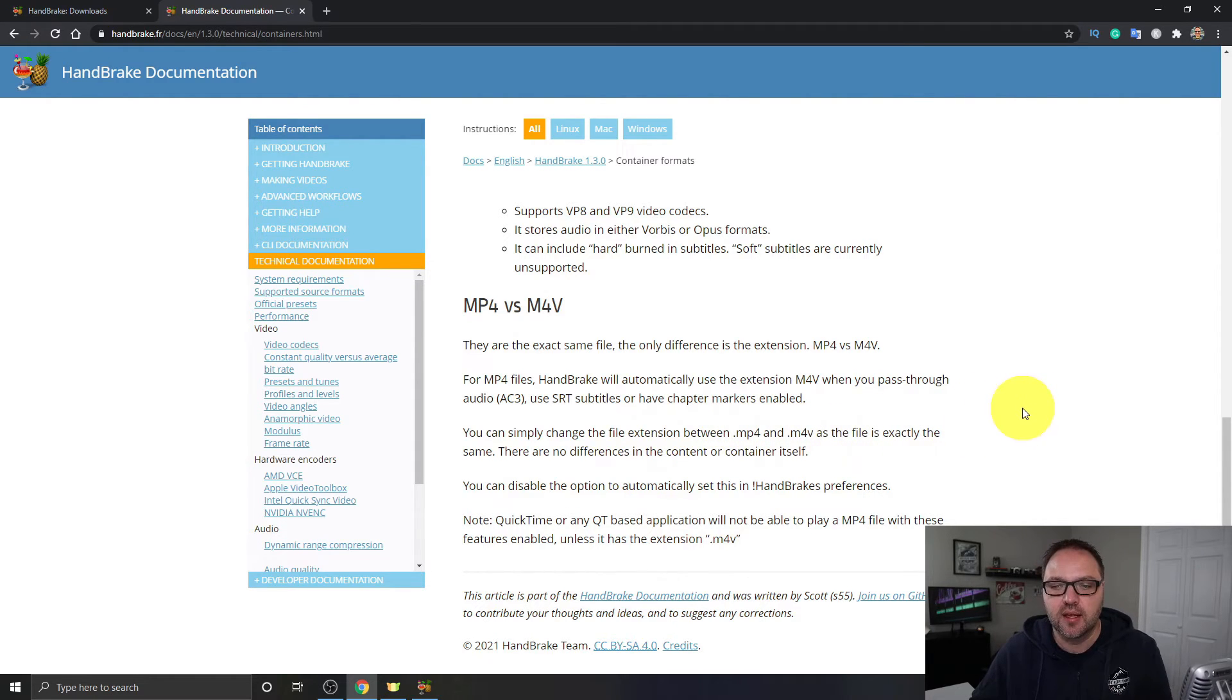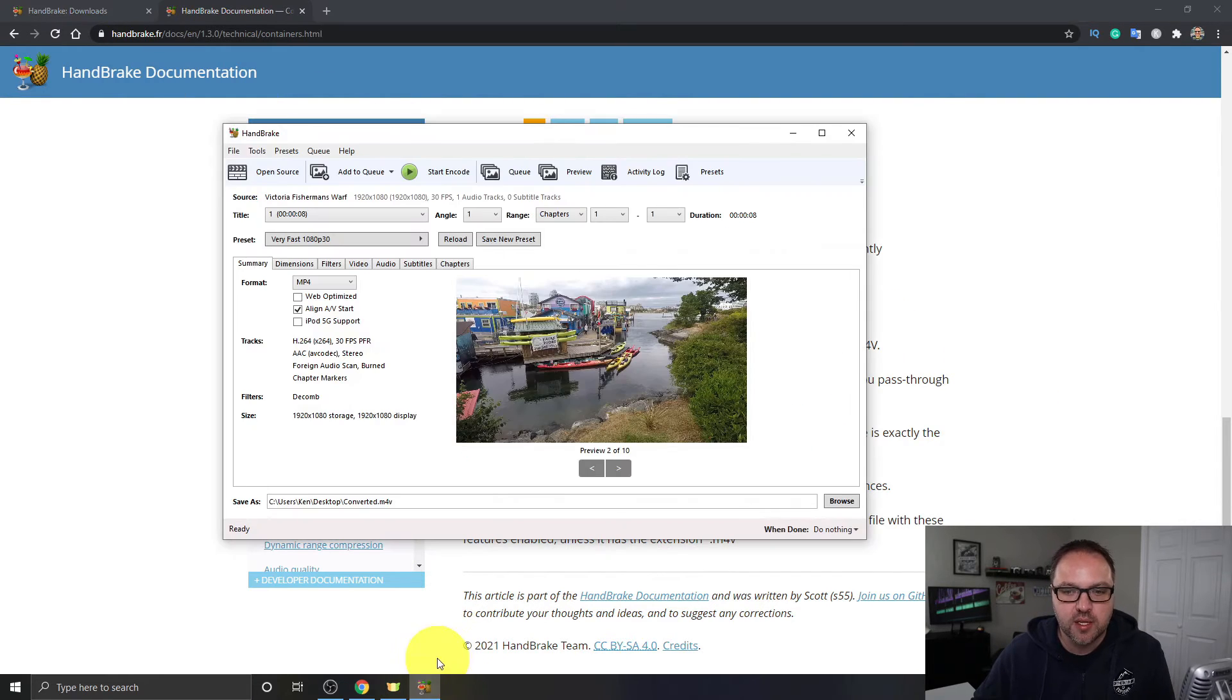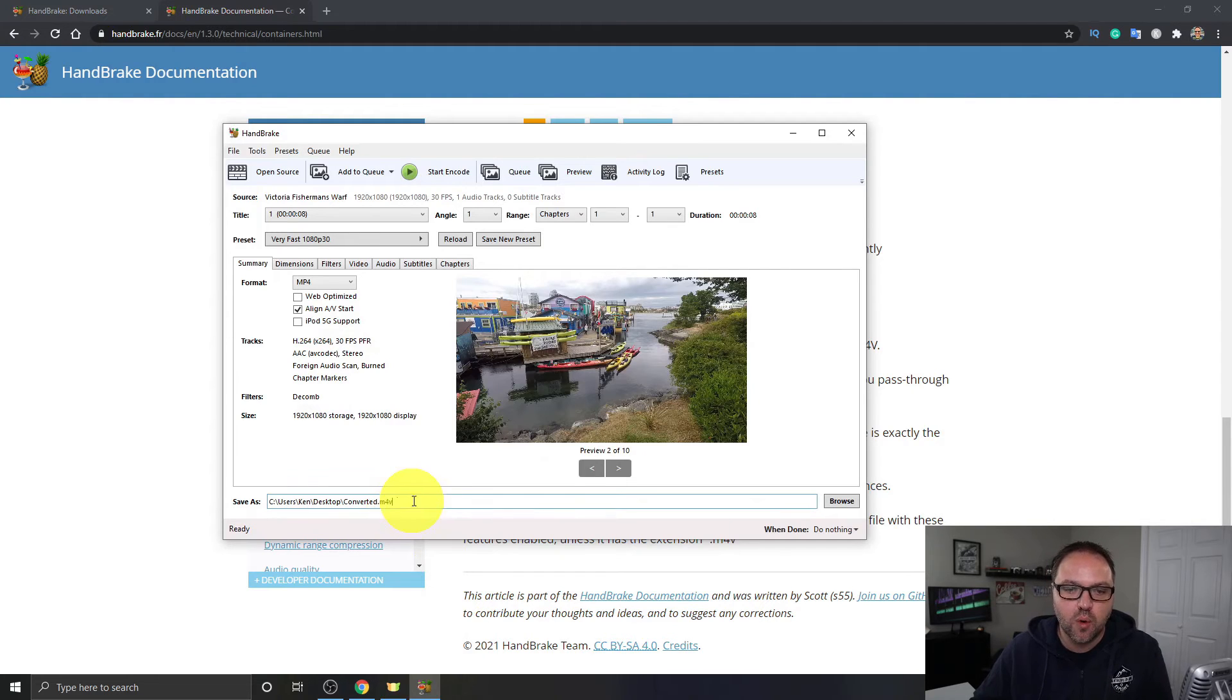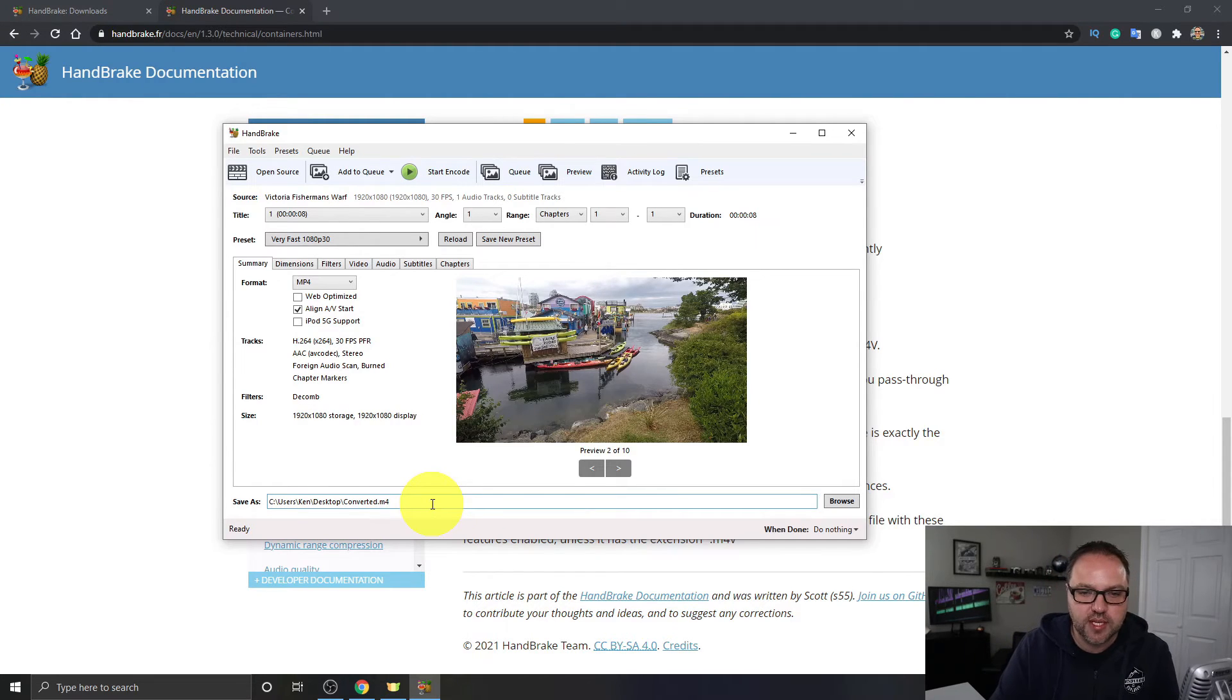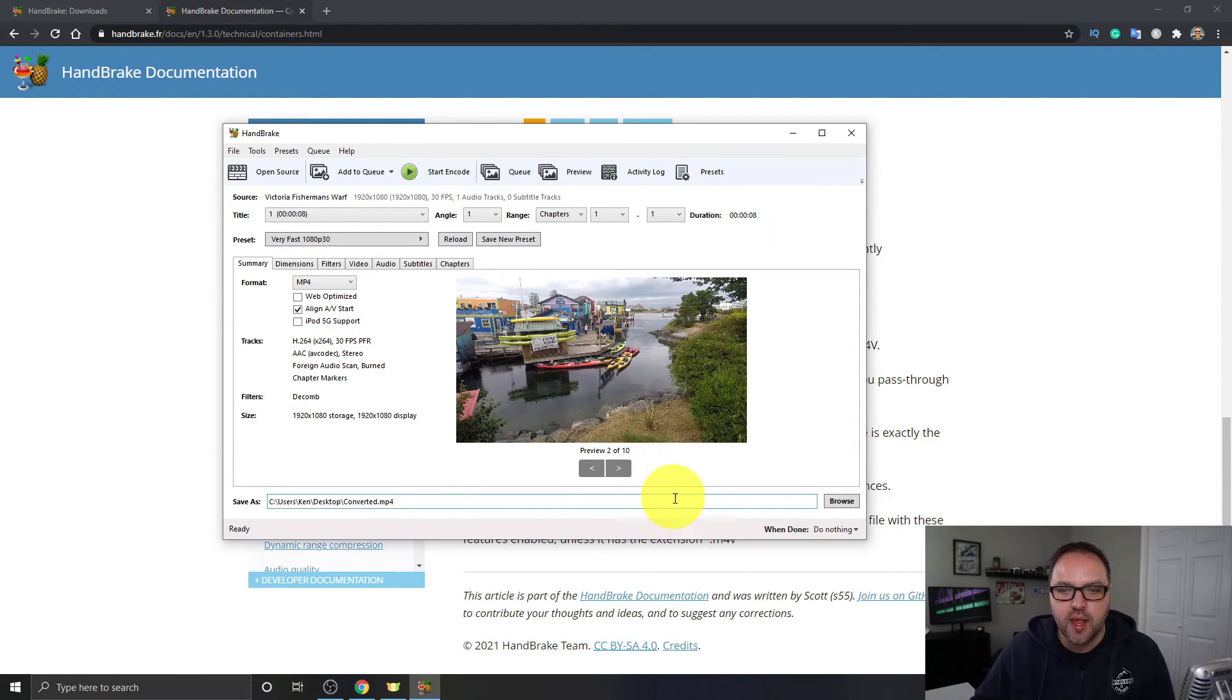So let's go ahead and go back to HandBrake. So what it's saying is we can do, if you want M4V, you can leave it like that, or you can change it to MP4. So just at the bottom here where it says M4V, just change that to MP4 like that and we're all done.